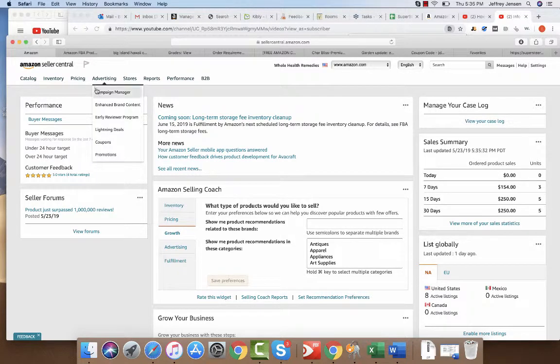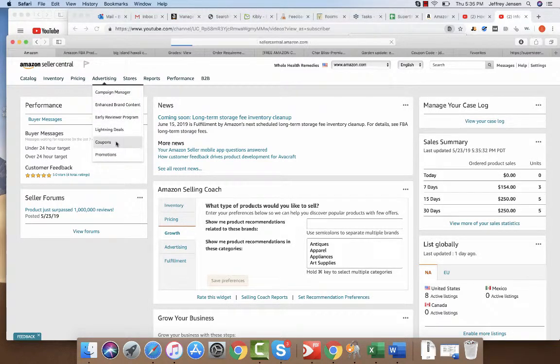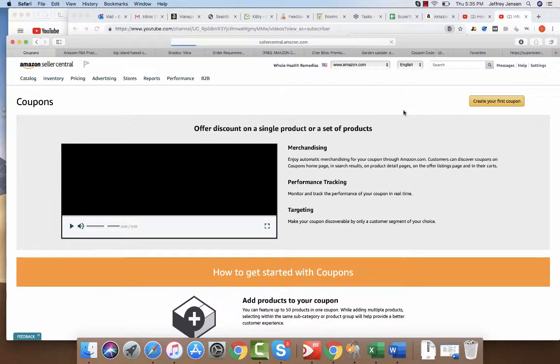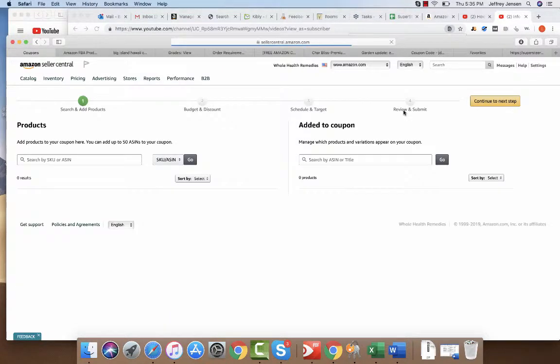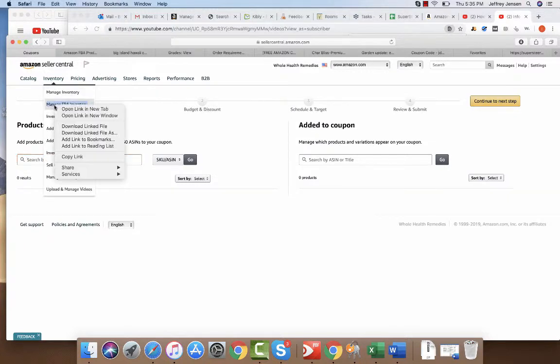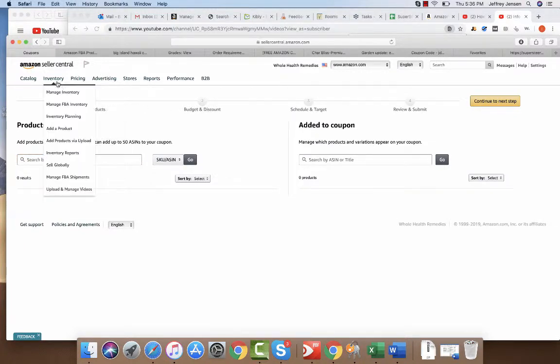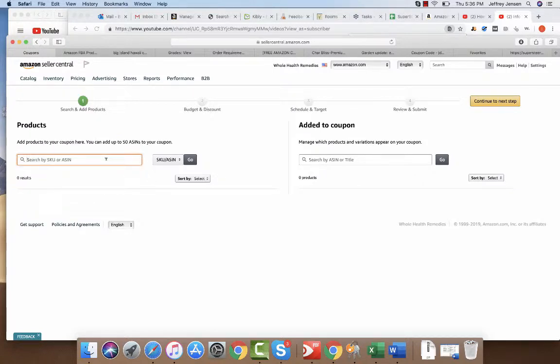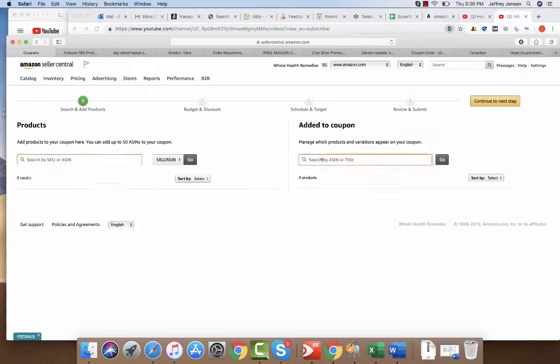Hey Andy, all you have to do under advertising is select coupon and then create your first coupon. You go through search by the ASIN, so I always open up a secondary tab for the ASIN, look at the managed inventory, and then pop in the ASIN, hit continue, and you'll select a budget.